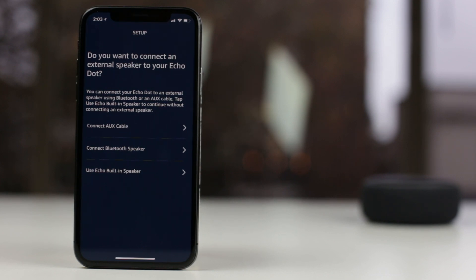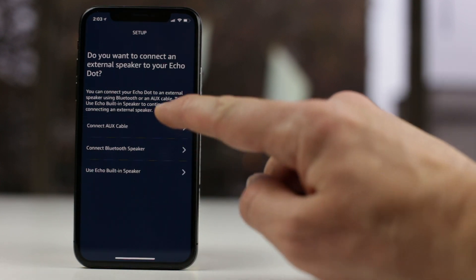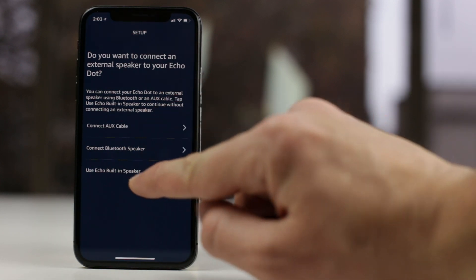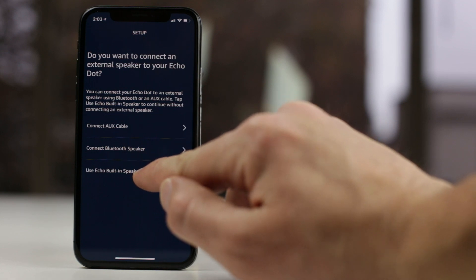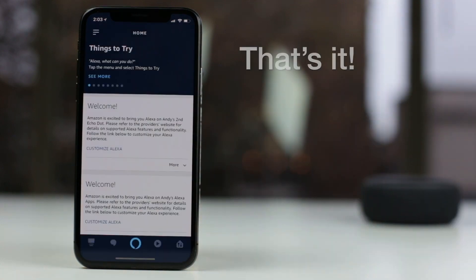Next, select whether you want to connect your Echo Dot to an external speaker. We'll just use the built-in speaker on our Dot for now.